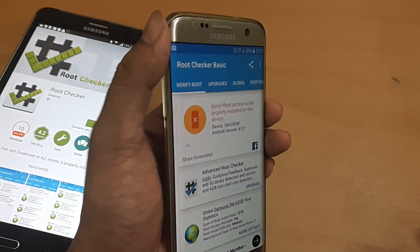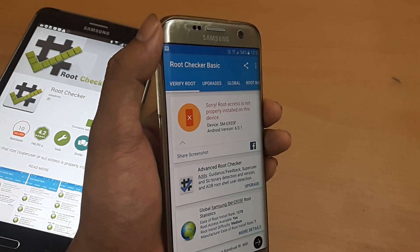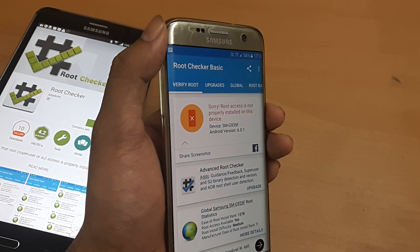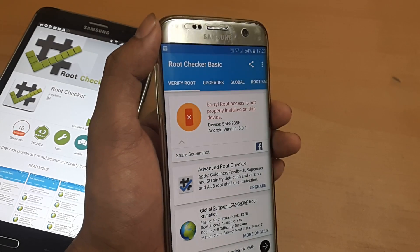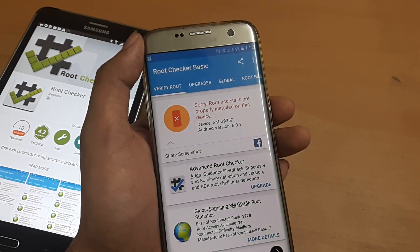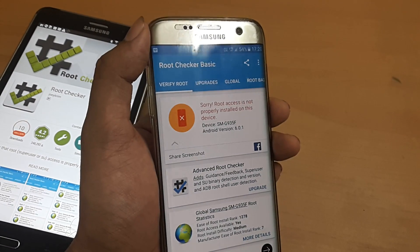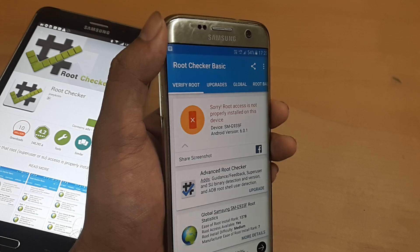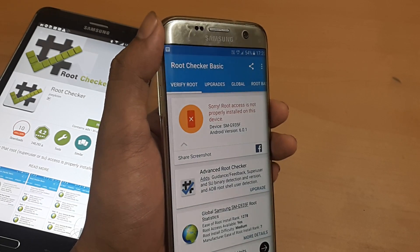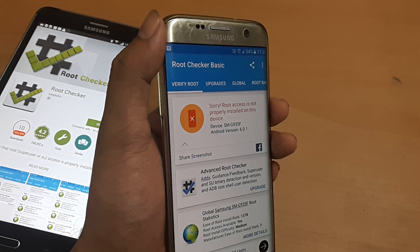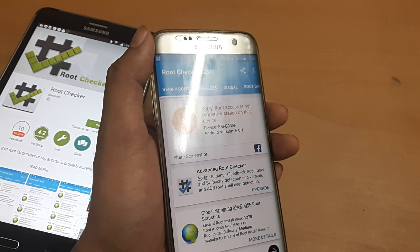Root gives you — if you think in terms of computers — admin access over the entire device. You can do wonderful things with it, which we will be learning subsequently. For now, I just wanted to show you how to check whether your device is rooted using this small basic app.